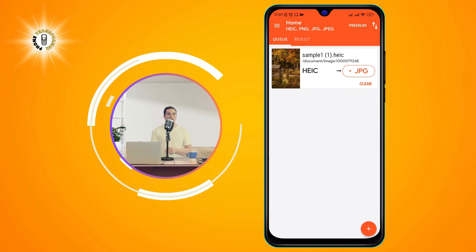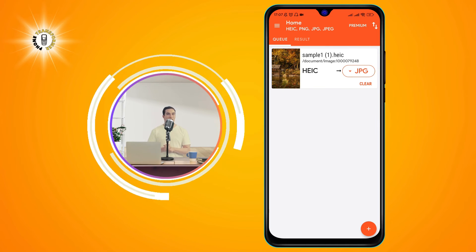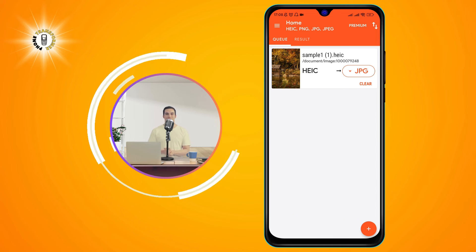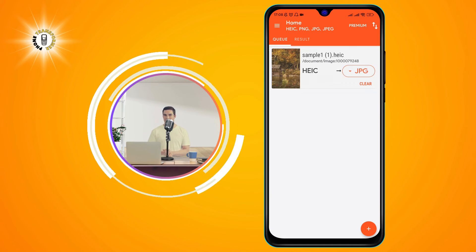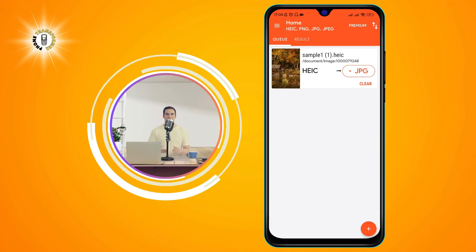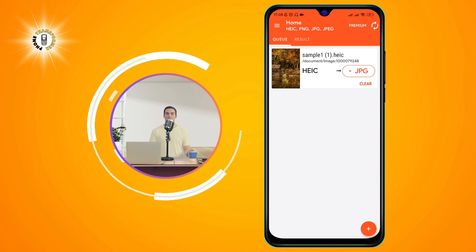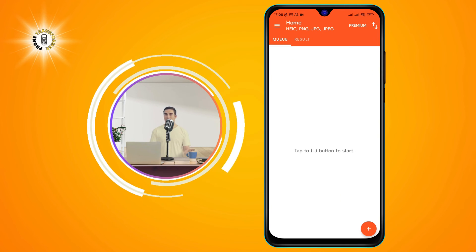Step 5. Wait until the conversion process ends. When the conversion is done, you will see a message saying conversion completed successfully. Tap the open button to view the result images in JPG format.